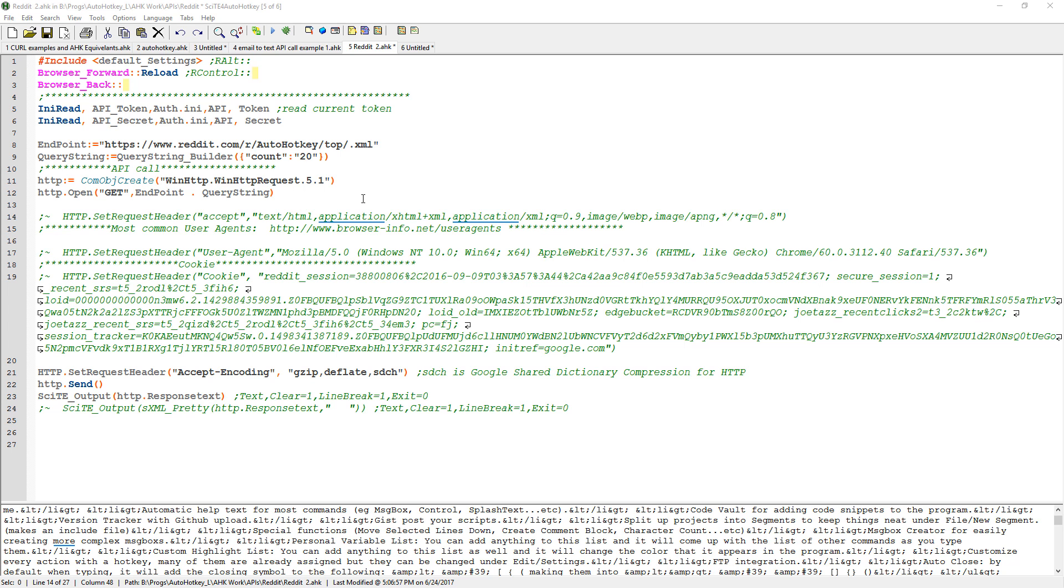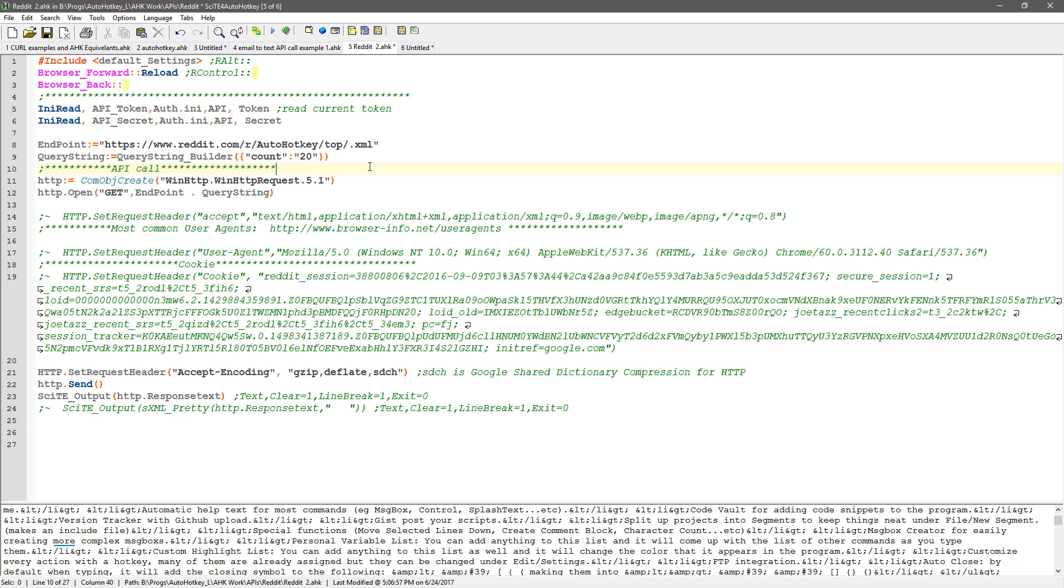Hey, this is Joe Gliantz and this example here I'm walking through using the Reddit API and actually I found I was playing with this and I found a little nuance which is a great example of how you need to play with these things sometimes.